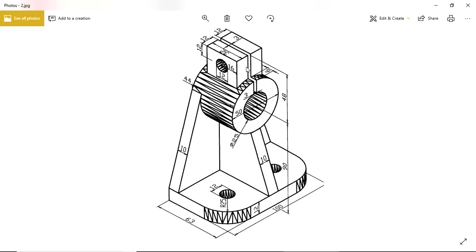Today I will explain how to create this model in CATIA. First, create the base part with 63 and 100 dimensions and height 12. In this, we have two fillet radii with 25 radius.